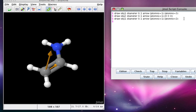The arrow object in particular is interesting because we use arrows to represent the flow of electrons. These arrows are typically curved, however, and so you'll have to think of a creative way to curve an arrow. You can add a third point to give a curve to an arrow, but where you get the coordinates of that third point is up to you.